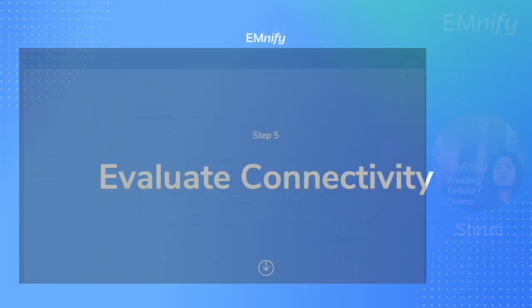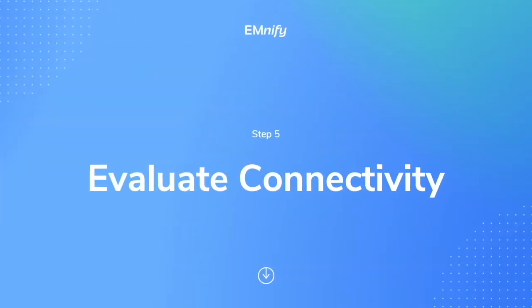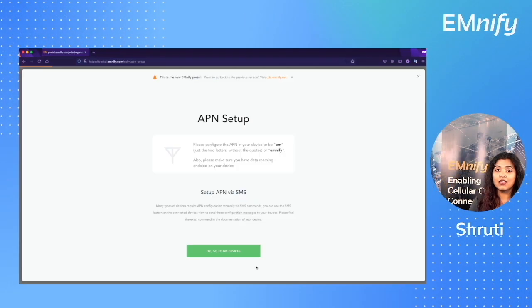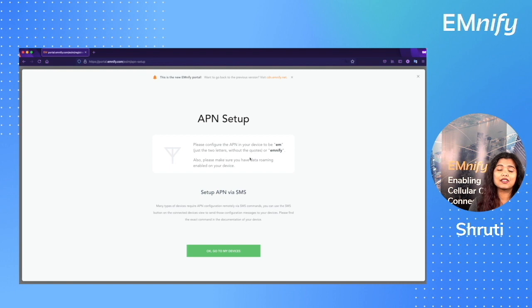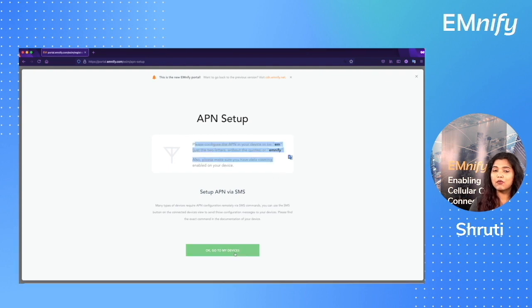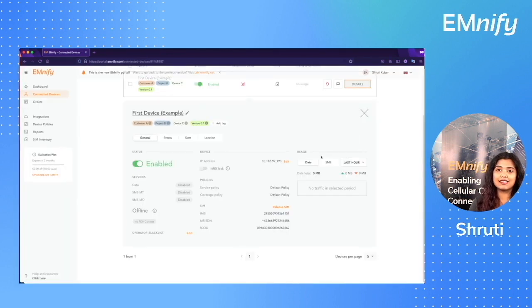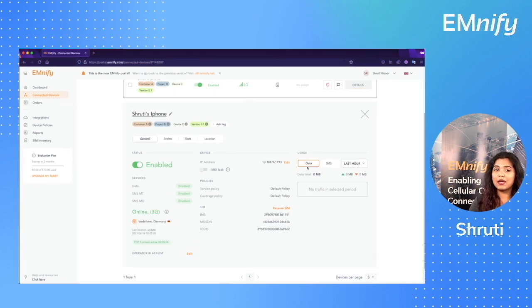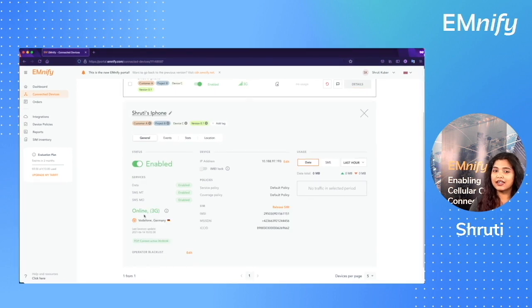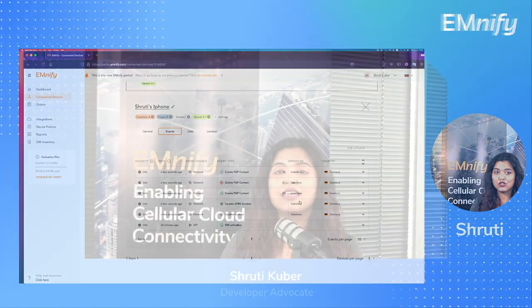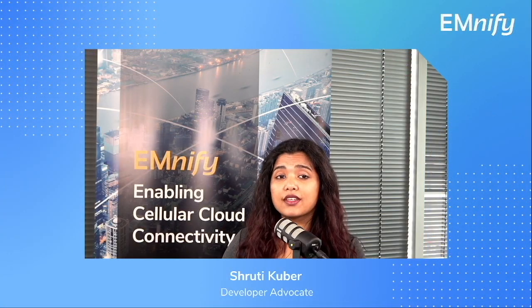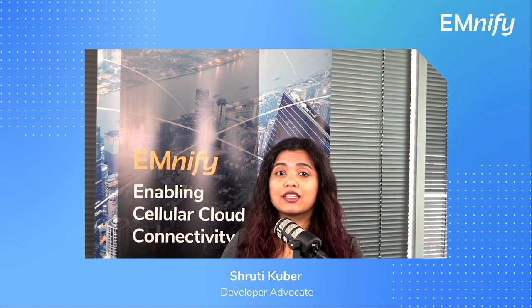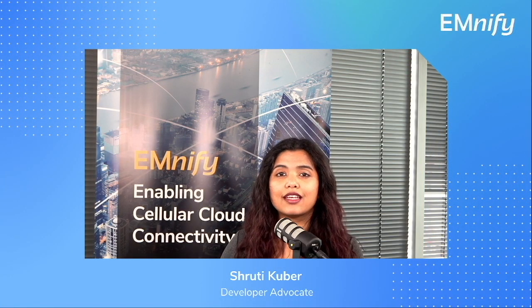Step number five, evaluate the connectivity. Well, technically there were only four steps in getting an eSIM. This step is just to see if your device is connected and evaluate the connectivity. Go to your mnify portal to see that your device is active and connected. You can give it a name and check the connectivity and events in the details section. Now that you've successfully registered an eSIM, you can start evaluating it immediately.